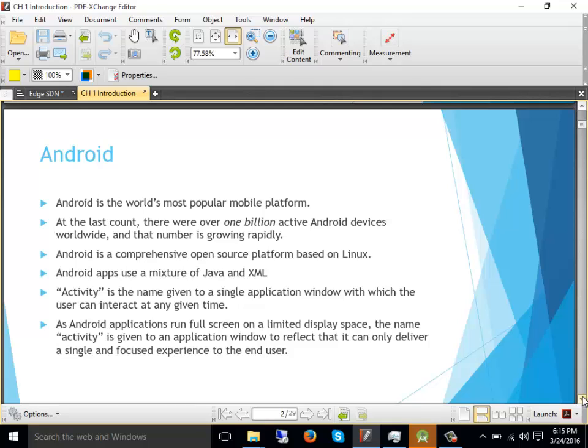Google actually didn't develop Android. Android was a standalone company that started back in 2003. The founders were four persons who were in different good jobs, like one of them was vice president of T-Mobile. They started working on a project secretly, initially for cameras, then deviated their thinking towards mobile phones. At that time Symbian was one of the most popular operating systems used by Nokia.